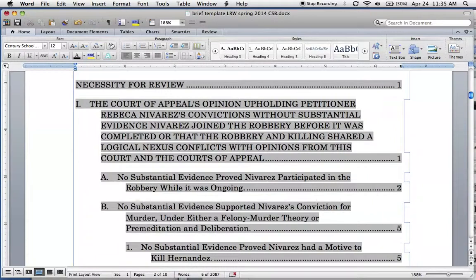Just to be clear for the brief, I don't take off for this because I consider this a bug, not something that you did. But you may want to fix it for your writing sample. So how do you do that? It's actually pretty easy.